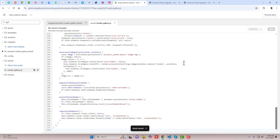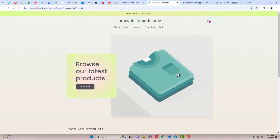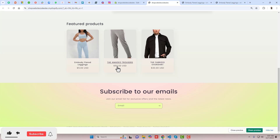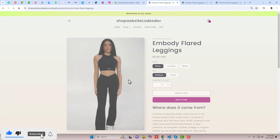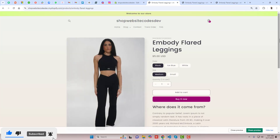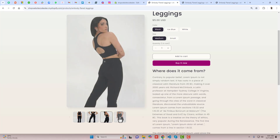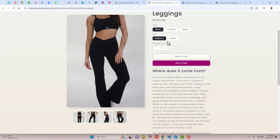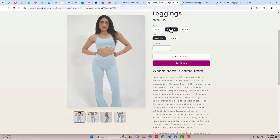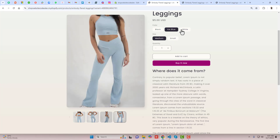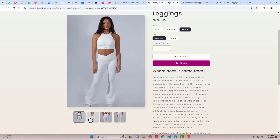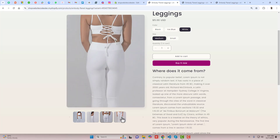Once the changes are saved, click on Preview Store again, scroll down, and click on the product. Now all black color images are displaying. Selecting ice blue shows only ice blue images, and selecting white shows only white color images. That is how you can implement this feature in your store.